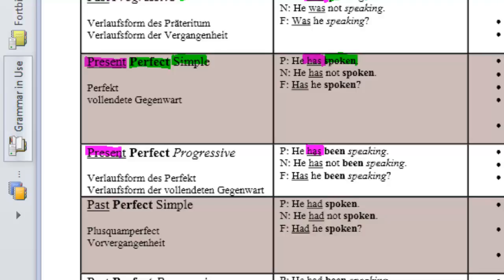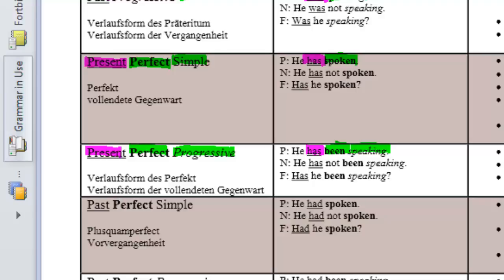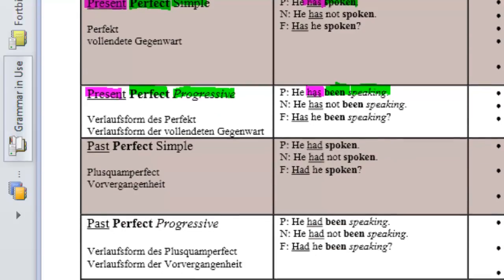And now we've got two aspects combined, the perfect and the progressive. So, the perfect form here is the being, and the progressive is speaking. So, we've got three things and we need three words to do that.